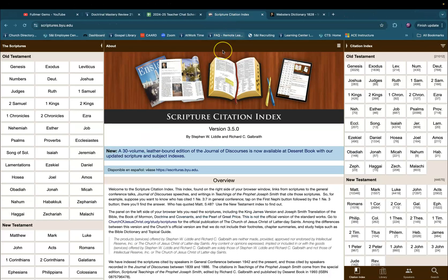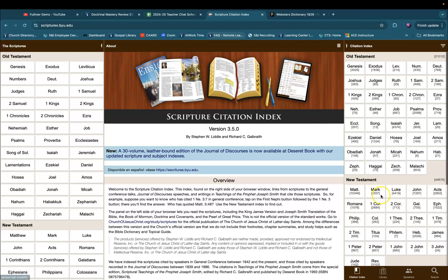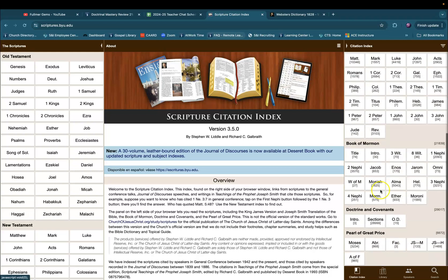Let me also offer this recommendation. If you're not familiar with the Scripture Citation Index, you can access it at scriptures.byu.edu — I'll put a link in the description. There's also a mobile app your students can use.